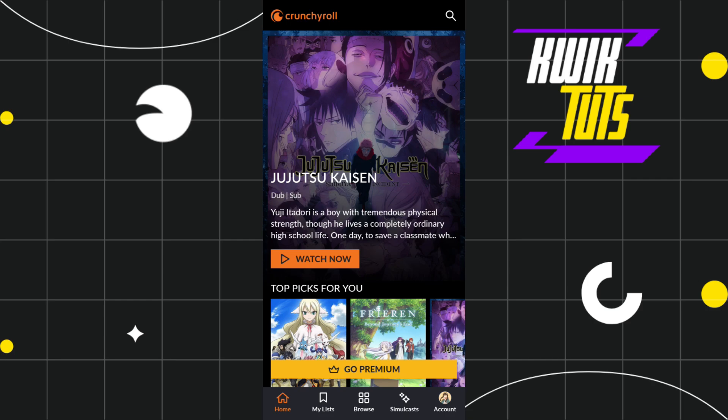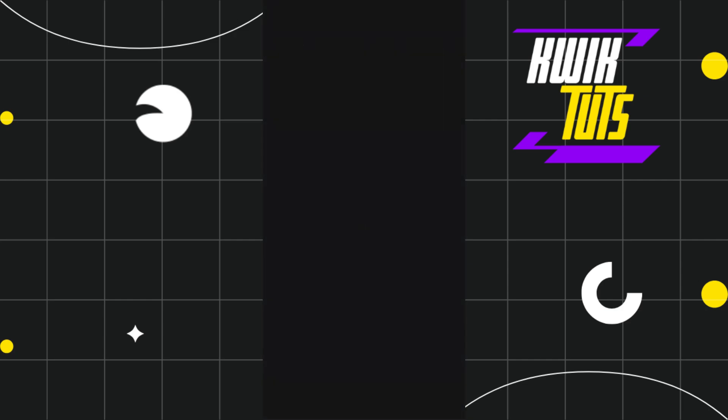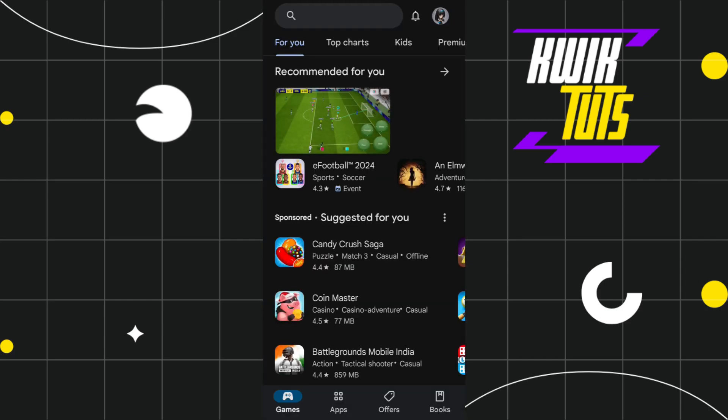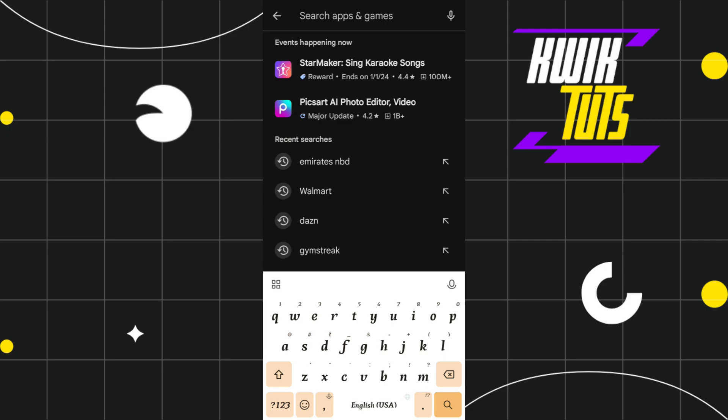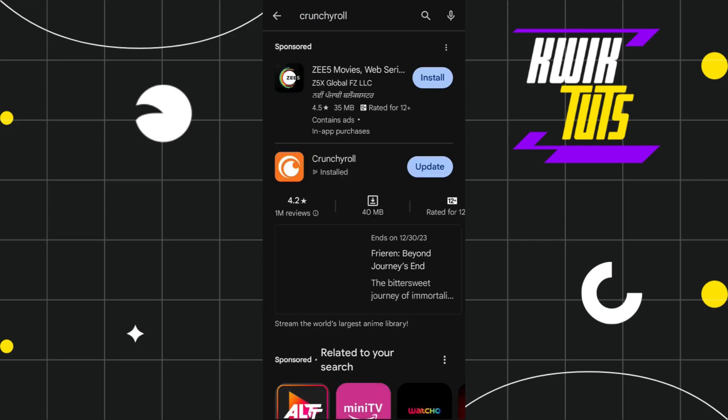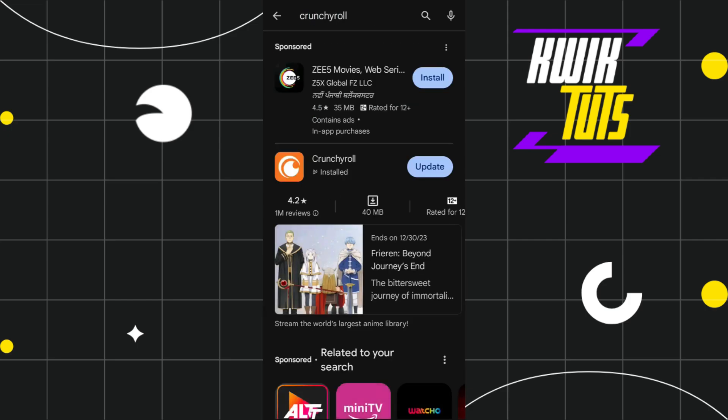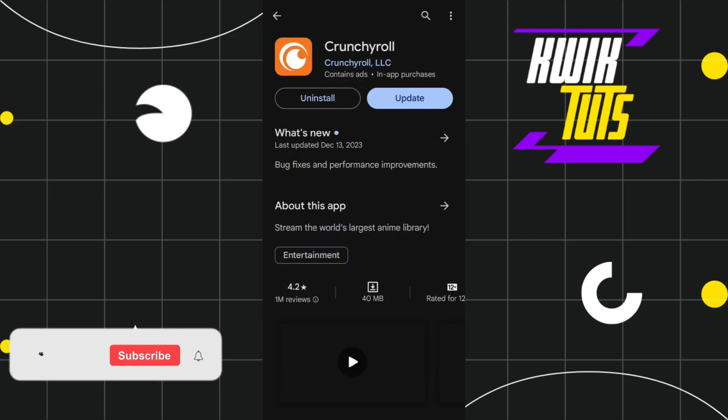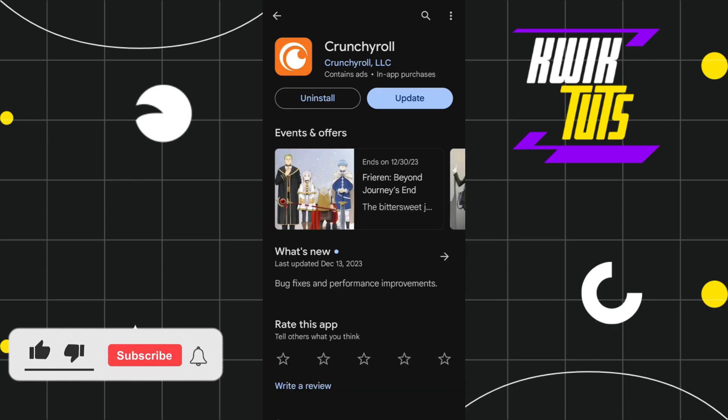The first method you can use to fix this issue is to simply check for an update for the Crunchyroll application. For that, you'll have to go to your Play Store or App Store. In the search bar, type 'Crunchyroll.' Once you've done that, click on the Crunchyroll icon and it will show you whether there is any update available or not.